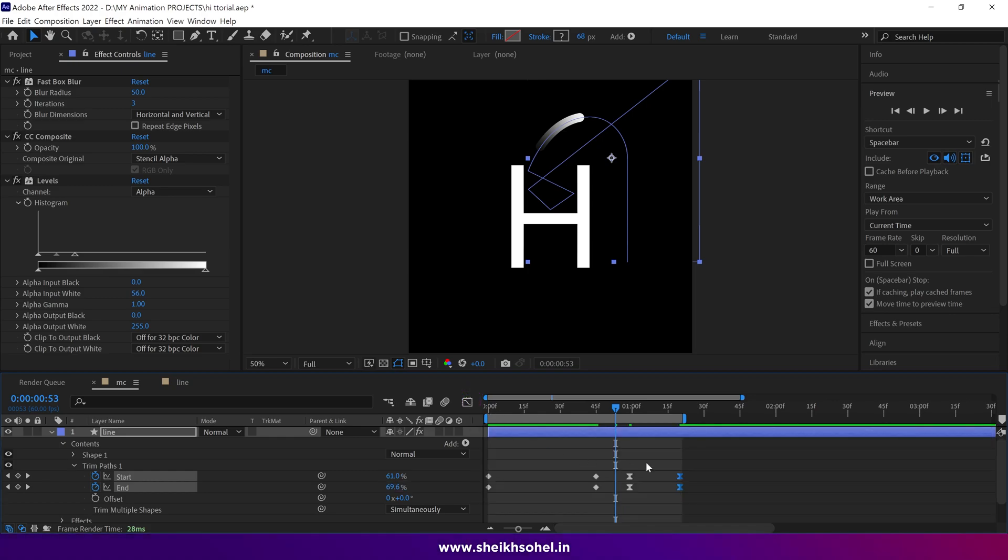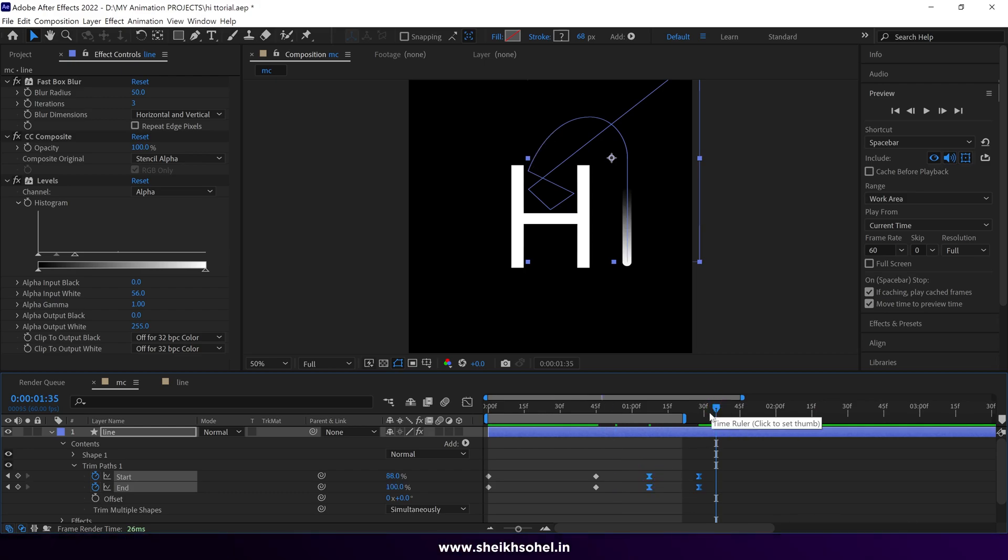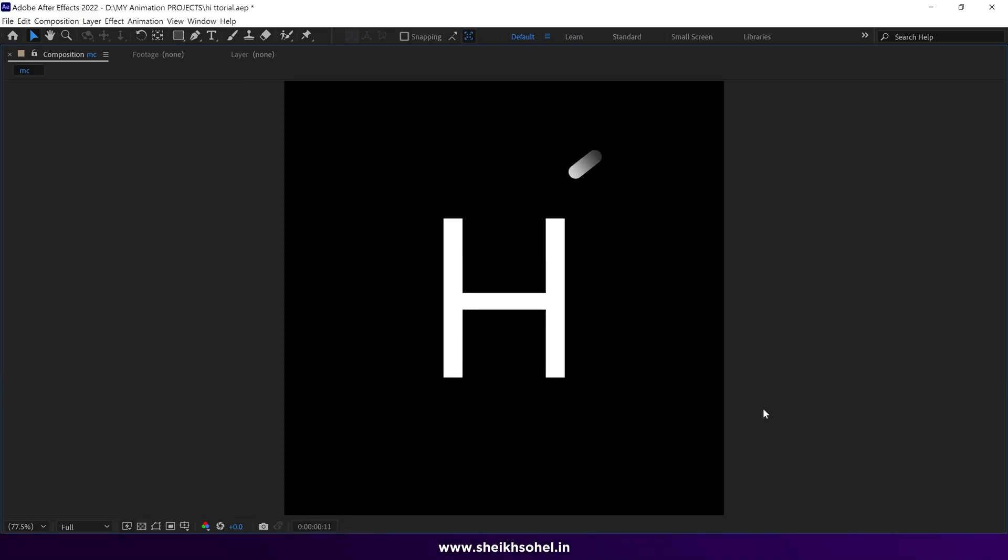And after that, drag them to adjust the timing. It looks so nice.